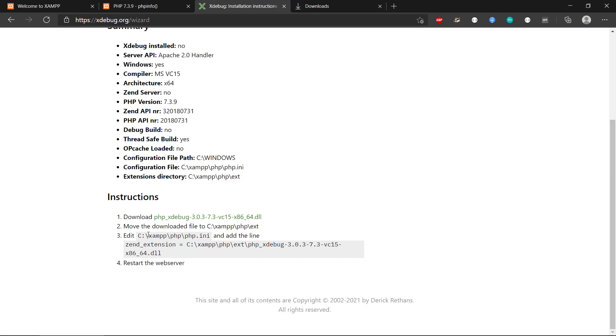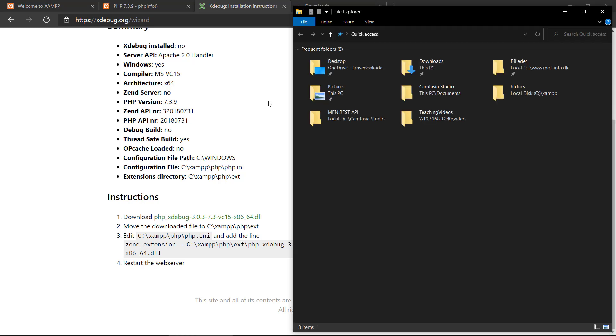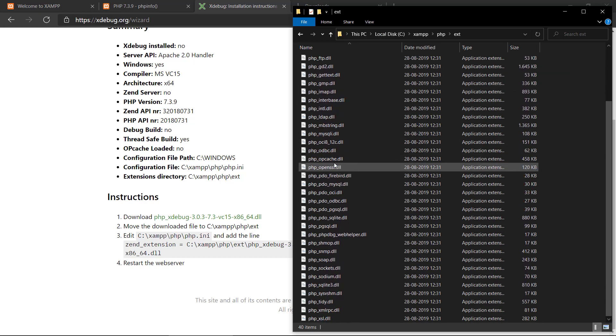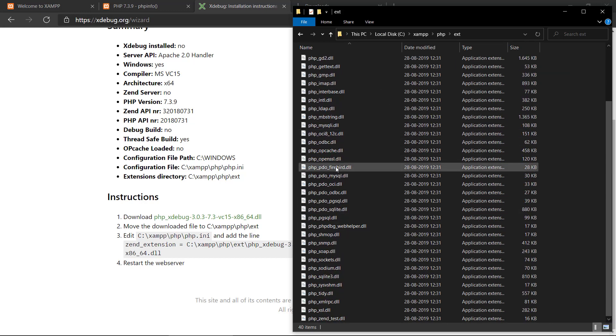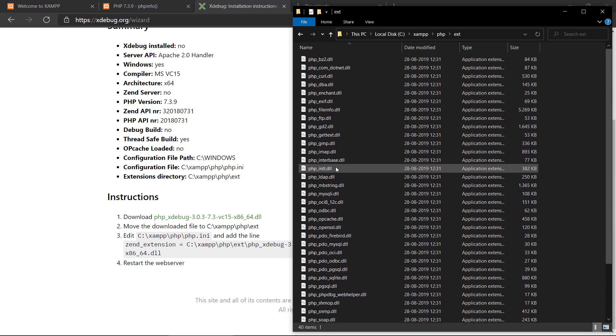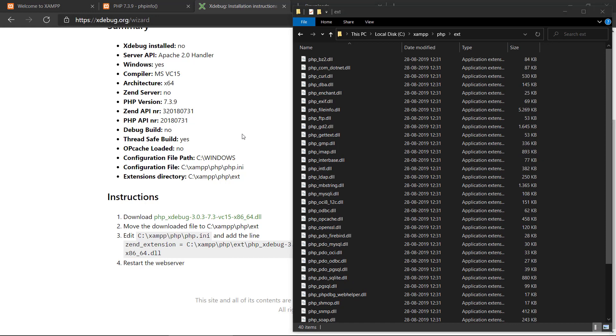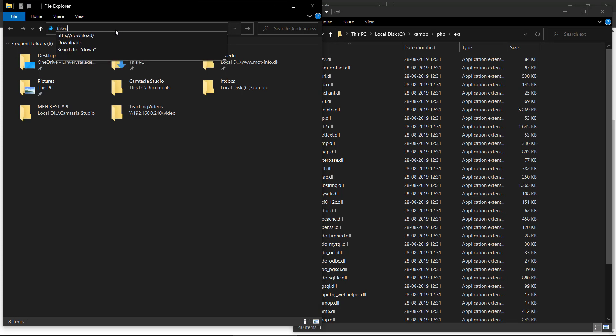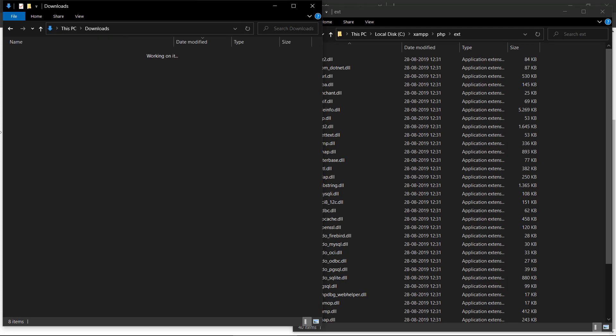So let's open up File Explorer. And we provide the path there. So we can see we have all the PHP extensions in here at the moment. And if we just open an extra one and we find the Downloads folder,